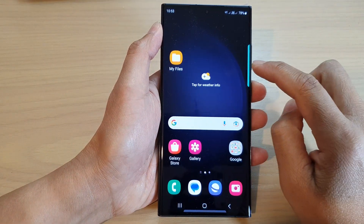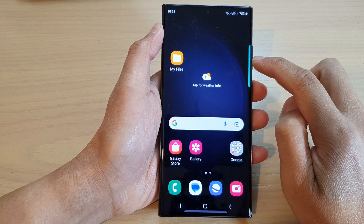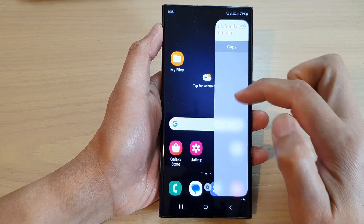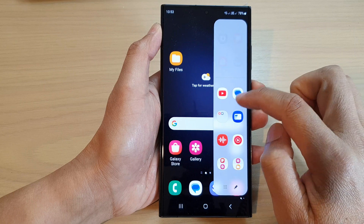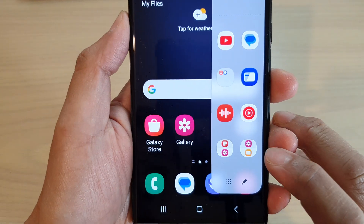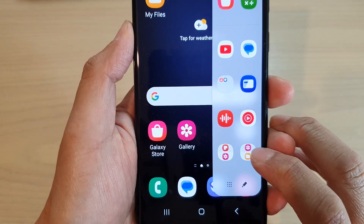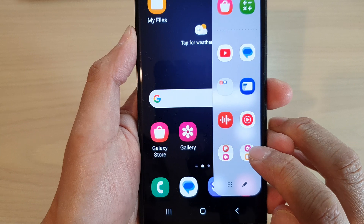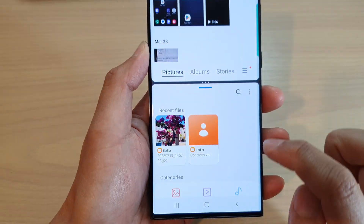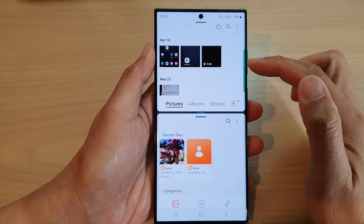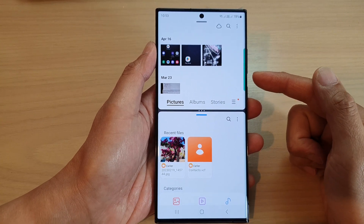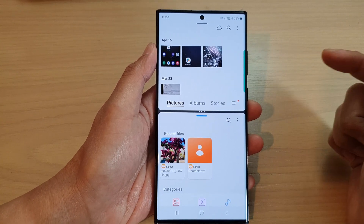From now on, when you want to open that multi-window pair, just swipe out on the side to open up the edge panel, then swipe across and you'll find the new multi-window pair. Just tap on it and that will open up the pair — a very useful shortcut to create.